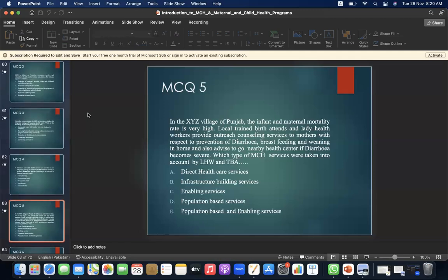MCQ 5: In XYZ village of Punjab, the infant and maternal mortality rate is very high. Local trained birth attendants and lady health workers provide outreach counseling services to mothers regarding prevention of diarrhea, breastfeeding, and weaning at home, and advise visiting nearby healthcare if diarrhea becomes severe. Which type of MCH services were taken into account by LHW and TBA? A. Direct health service. B. Infrastructure building service. C. Enabling service. D. Population-based services. E. Population-based enabling services. The answer is E.